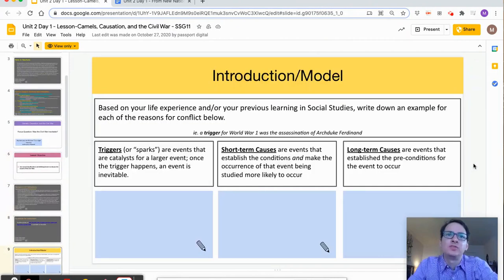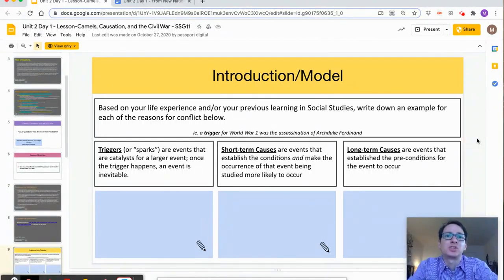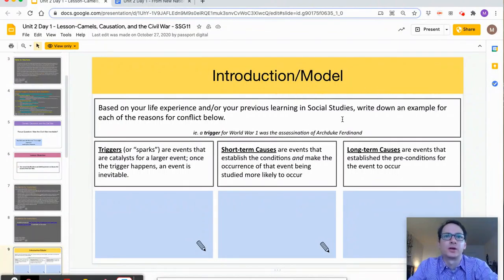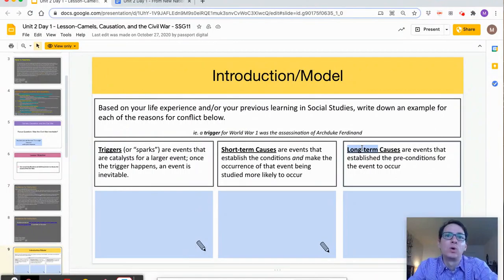The first activity in the introduction is for students to read the definitions of the classifications of causes and provide an example of each from their life experience or prior knowledge. Being able to differentiate between triggers, short-term causes, and long-term causes can be considered one of the cornerstones of this unit, and students will have multiple opportunities to practice and improve their skills on this.